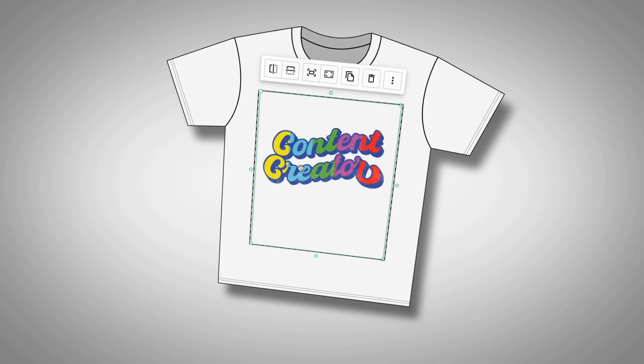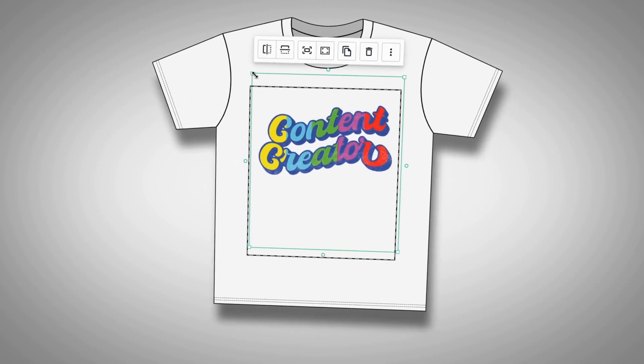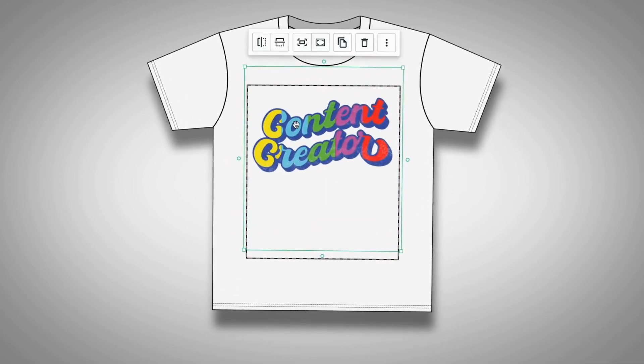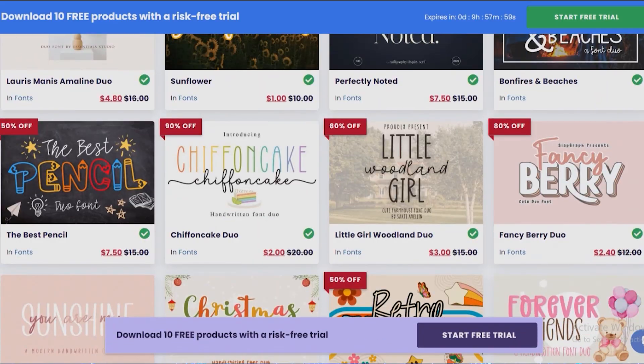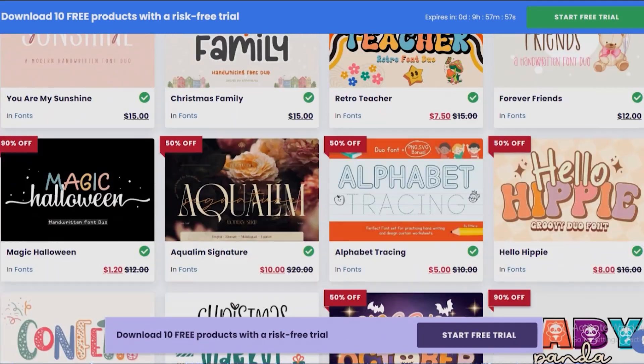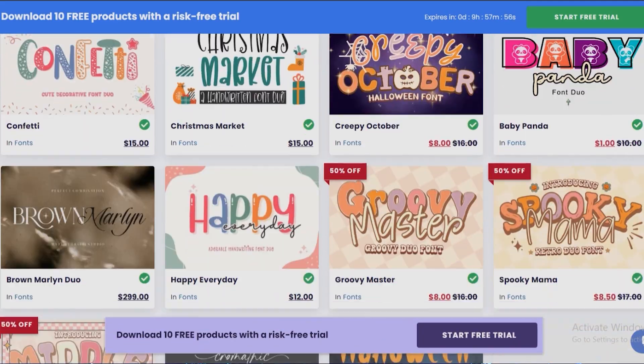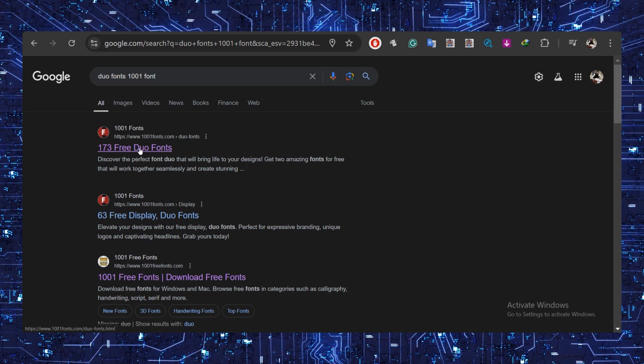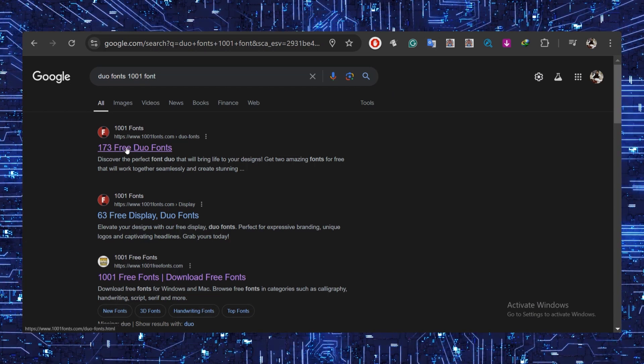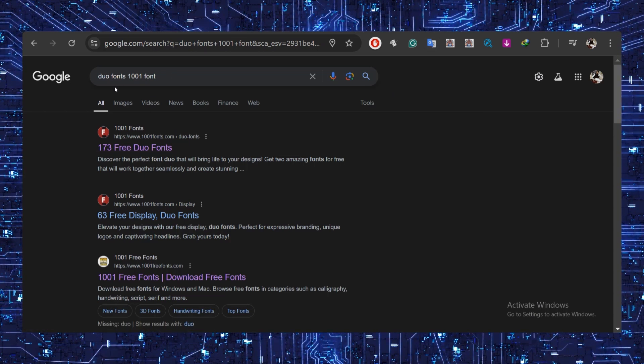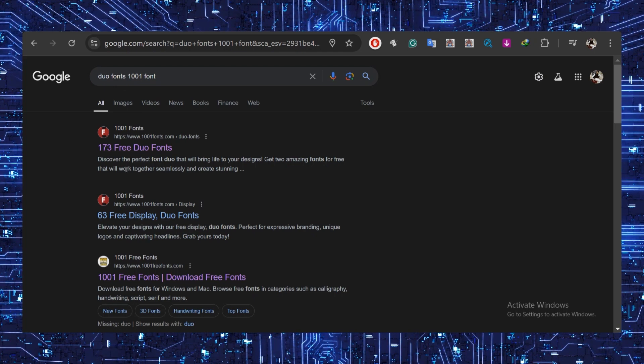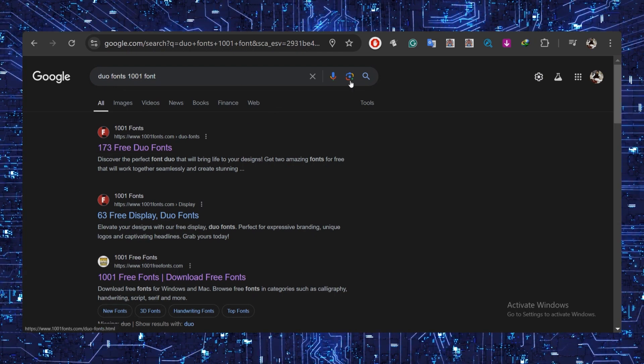Now for step two: creating your scalable design. A quick and easy method is using simple text-only designs, but combining two different fonts for more interest rather than just one blocky font. You can save time by not looking for 20 or 30 minutes for two fonts that look good together by searching for font duos.